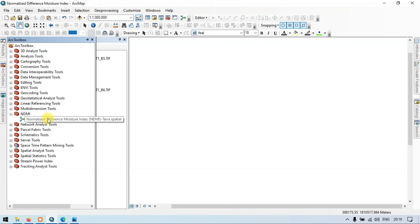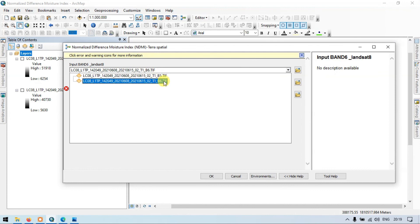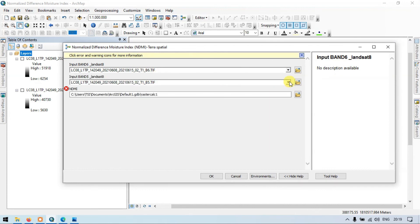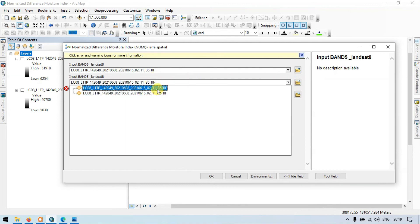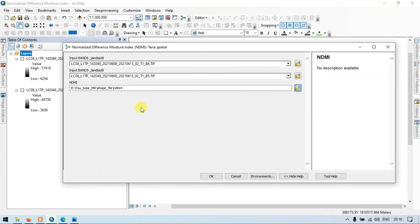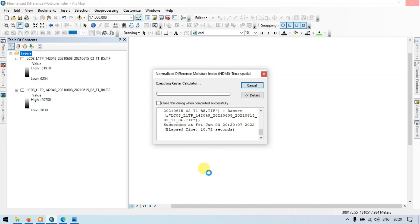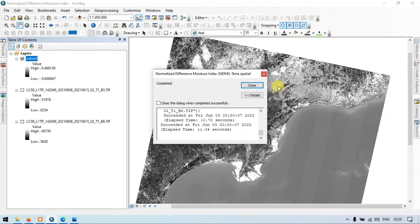Double-click the Normalized Difference Moisture Index model. Input Band 6 Landsat 8 — select Band 6. Input Band 5 Landsat 8 — select Band 5. Choose the output location and name it 'Ndmi4'. Save and click OK. The tool is running — wait for some time. The model has been successfully run. Go to raster layer properties, classify, and choose the color scheme. Apply and click OK. We have generated our required raster using Model Builder, making it completely automated.